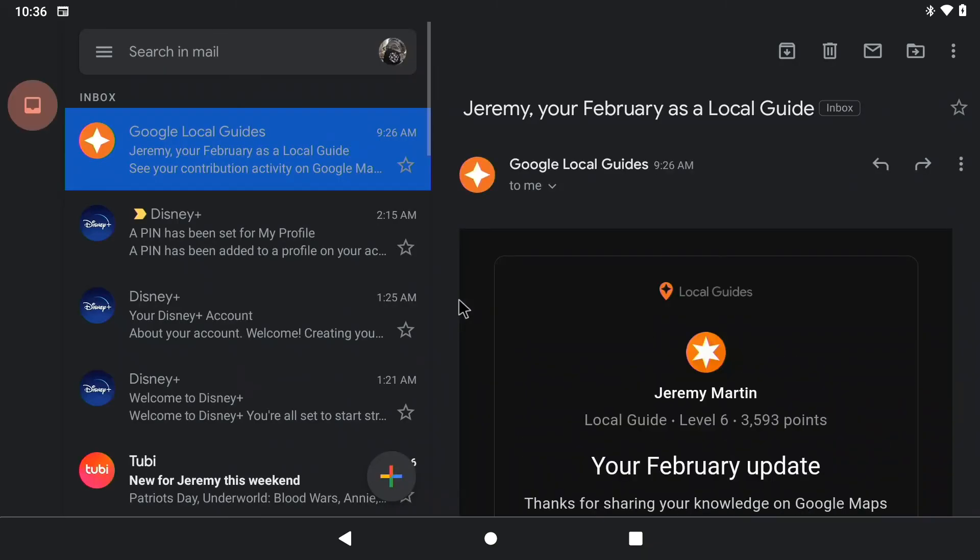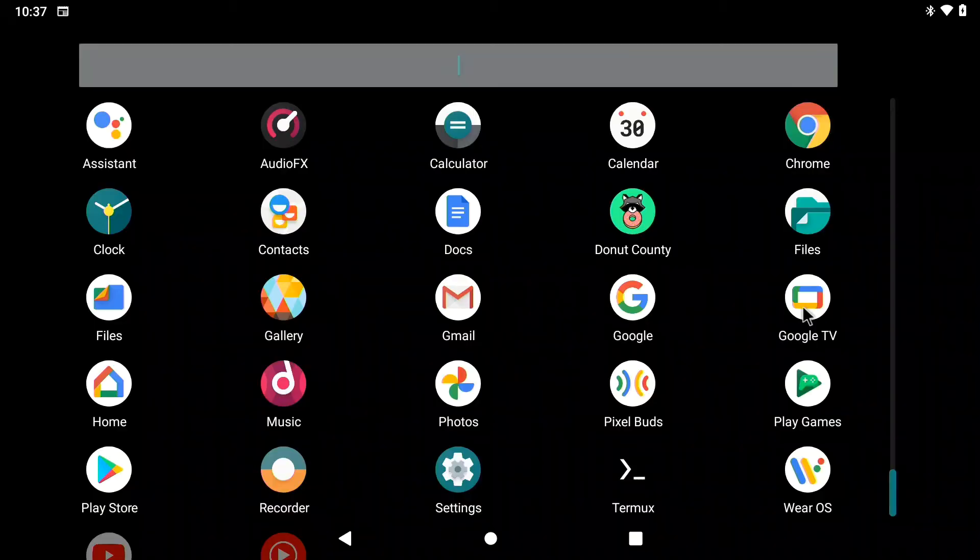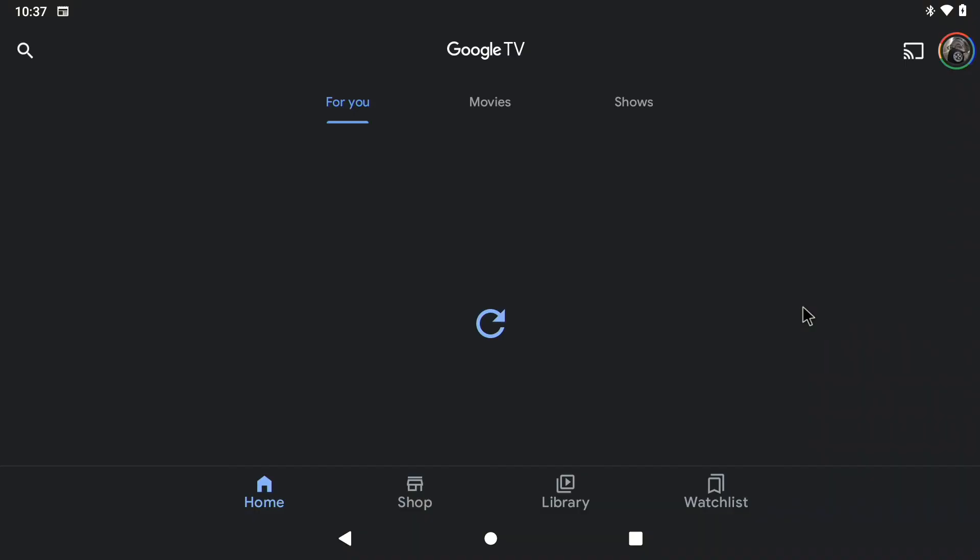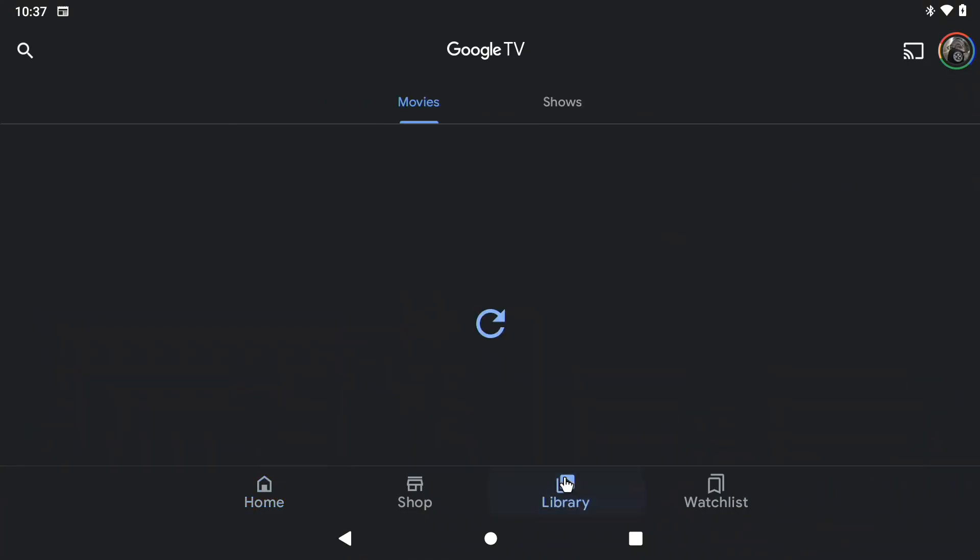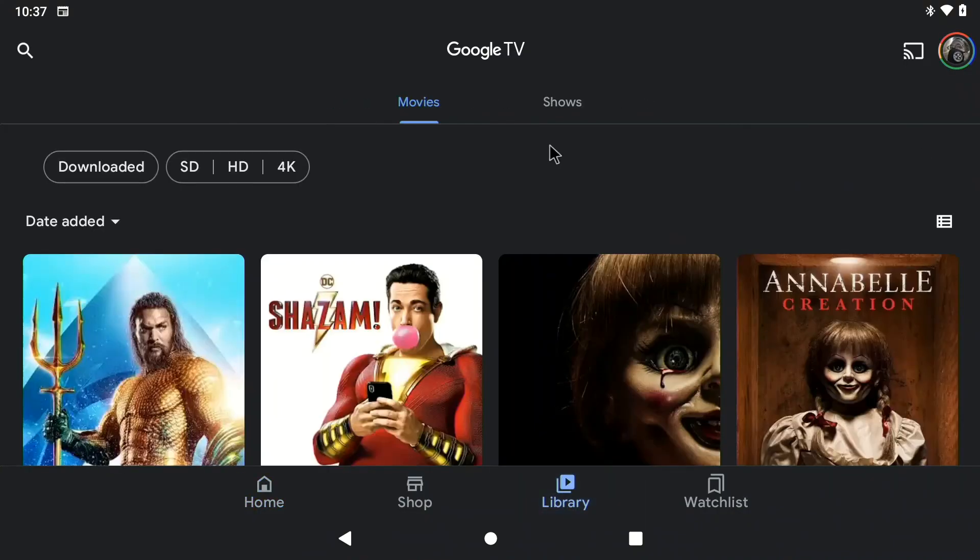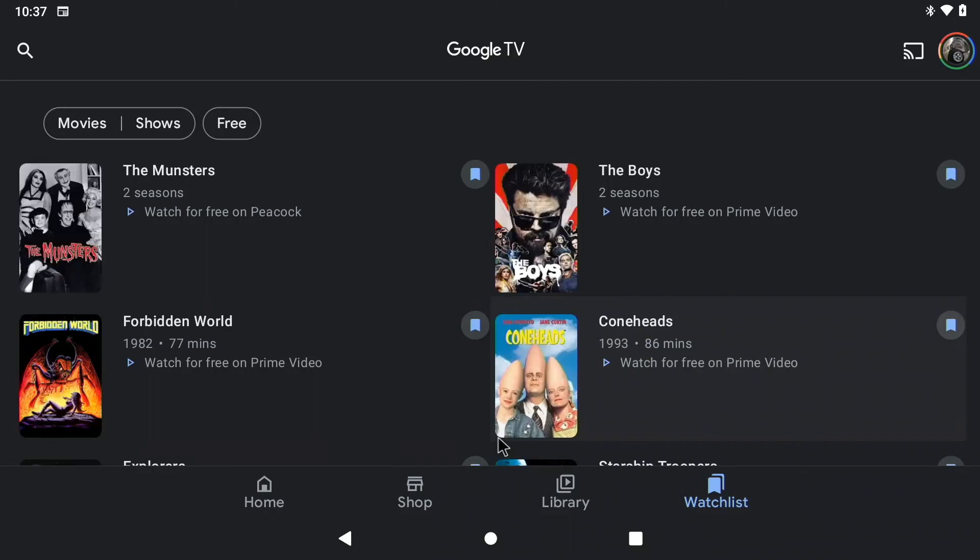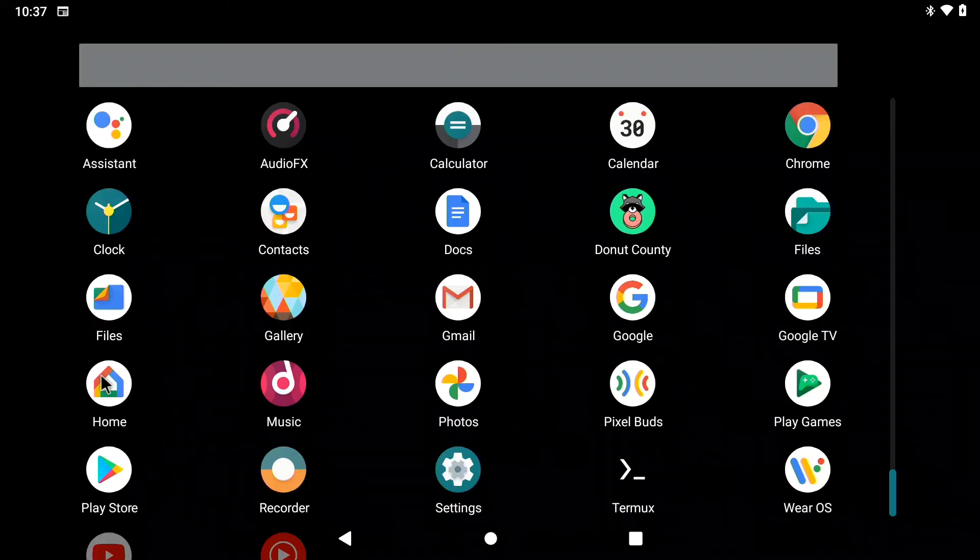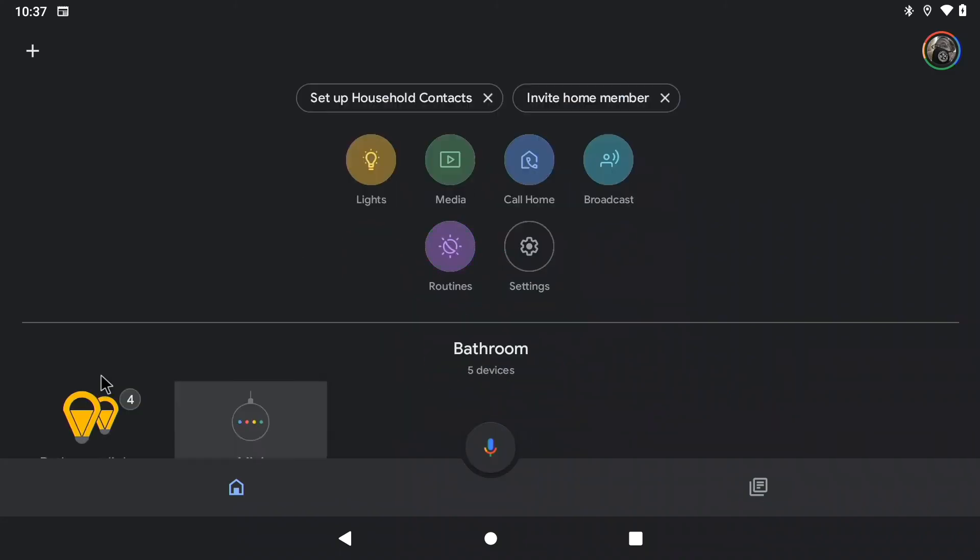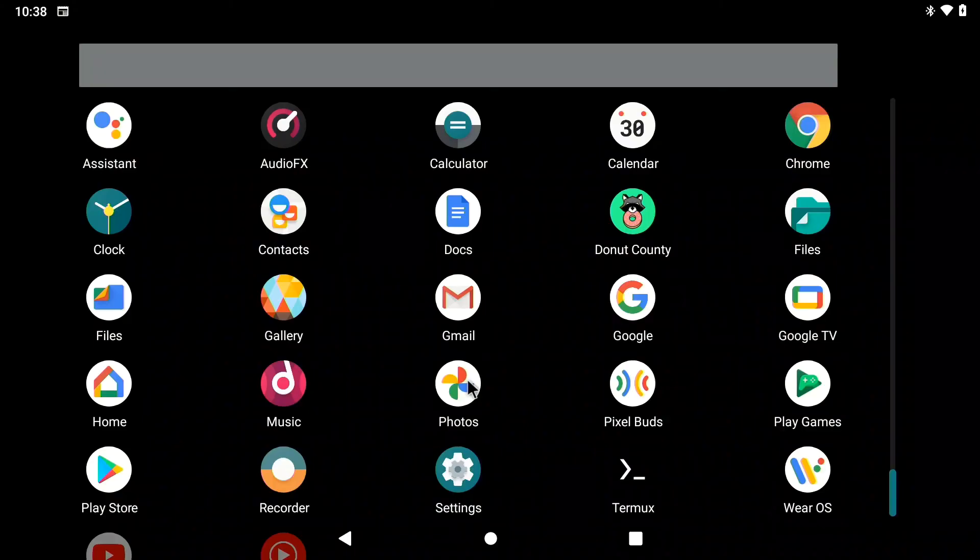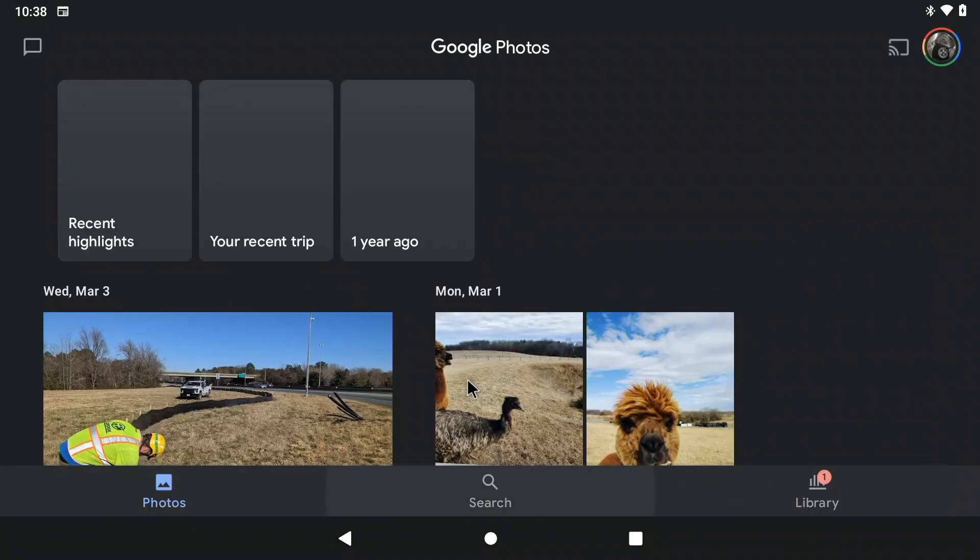You can use your Gmail application. As well as the Google application. You can also use your Google TV app with all of your purchased shows and movies. And your Google Home with all of your smart appliances and smart lights. As well as Google Photos.